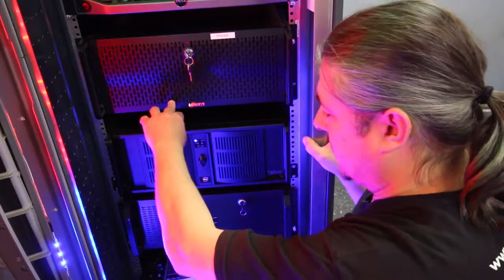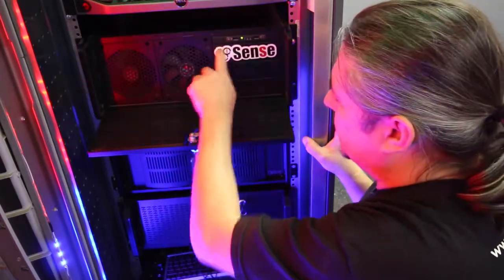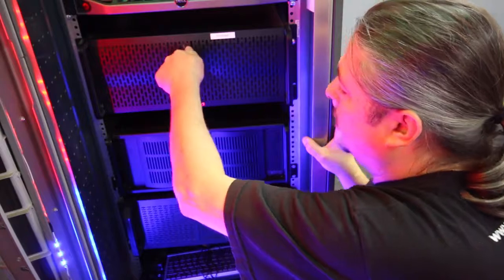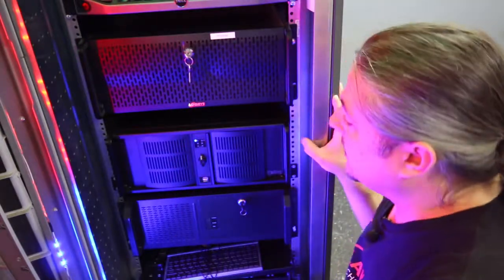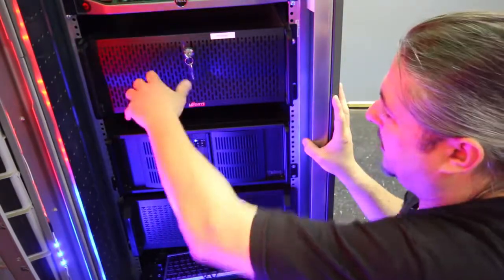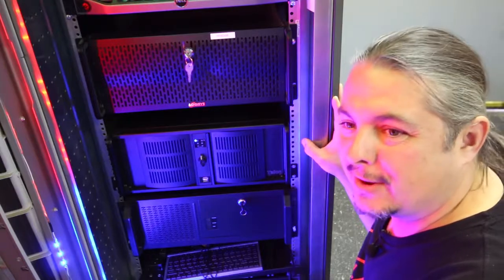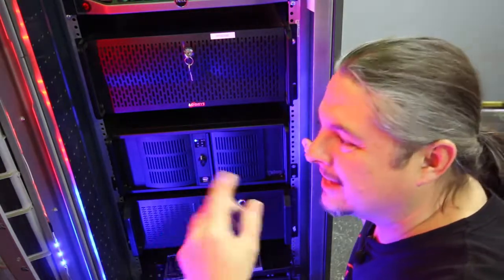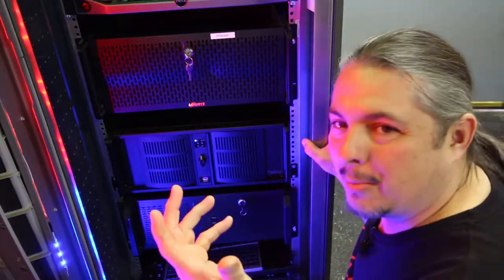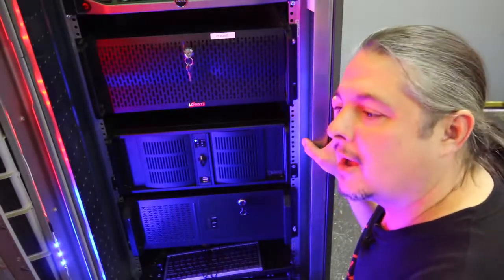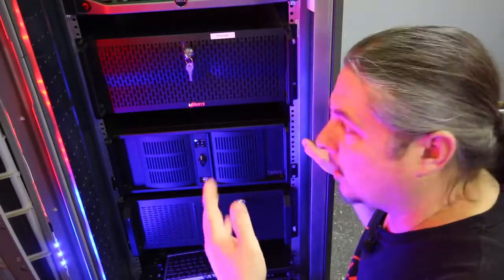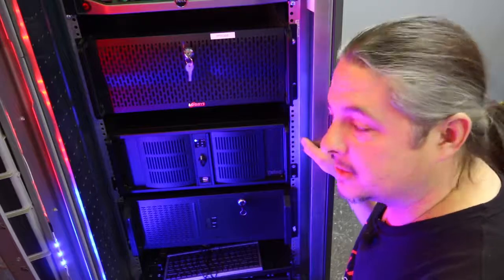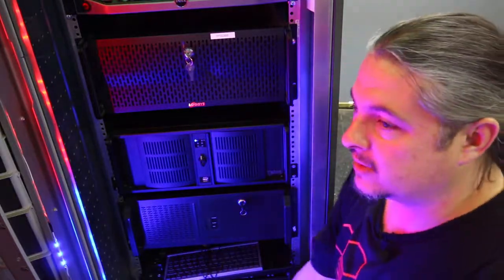Then we have our pfSense box, which is the next one down, got a cool sticker on it. It's maybe a little overbuilt—I had the case and it's really not necessary for it because it only has one SSD in it and a standard motherboard, nothing real exciting in there, and a standard Intel four-port network card to segment out the networks.